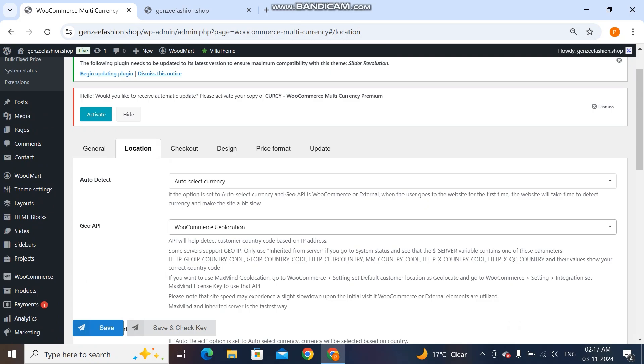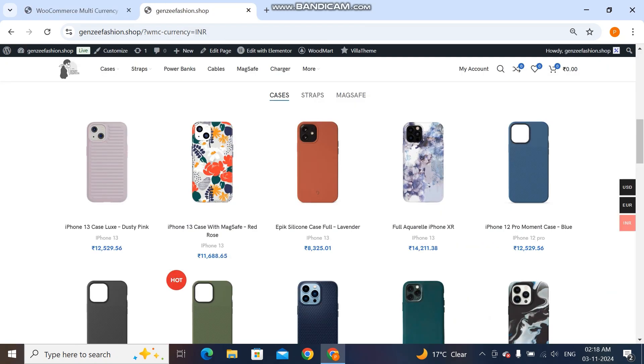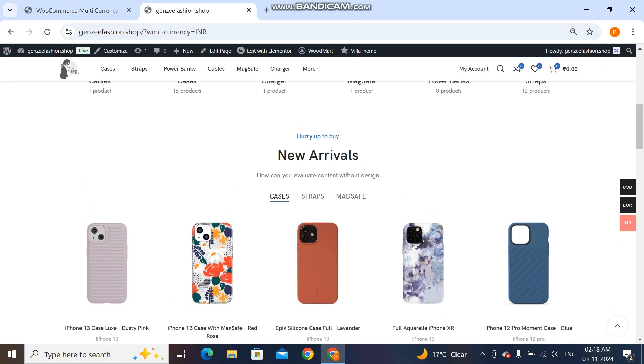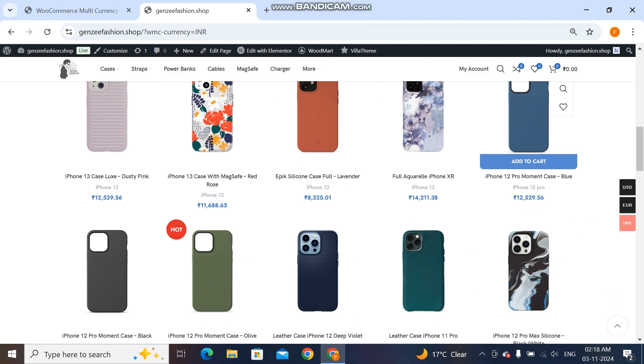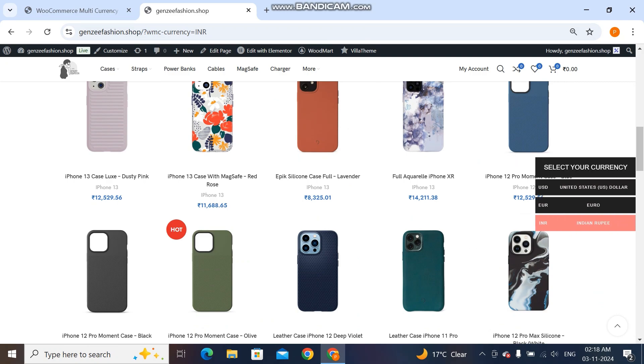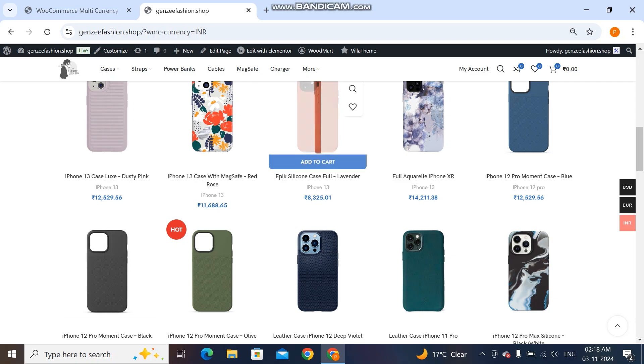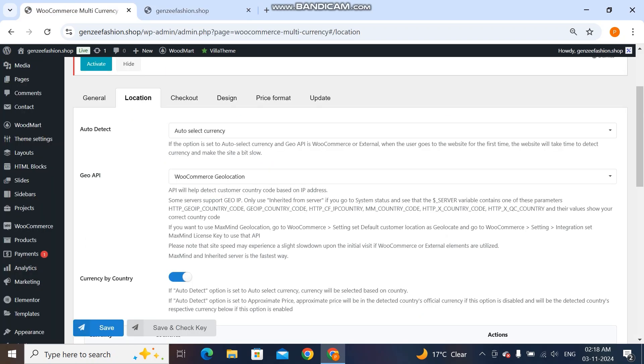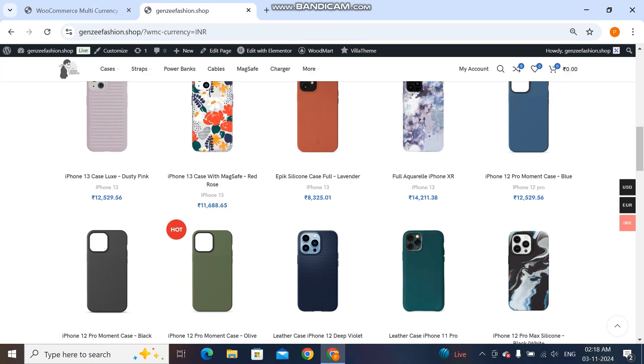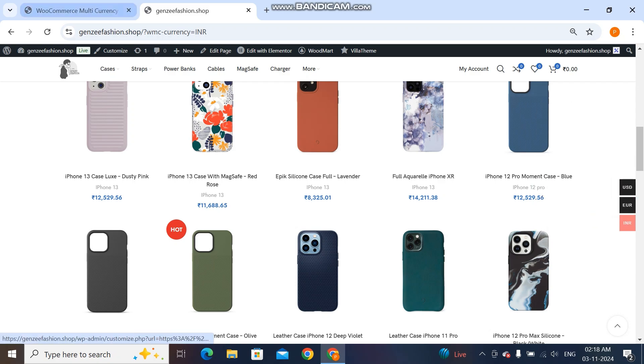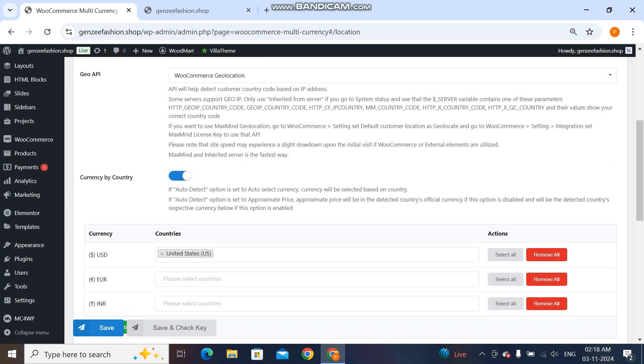In this geolocation you can select WooCommerce geolocation. Now what this will do is if anyone is searching my website from Europe then it will automatically convert into Euro, or if anyone is there in India then it will automatically convert it to Indian Rupee. There is no need to manually select these things. So this is the geolocation thing and you have to activate this.